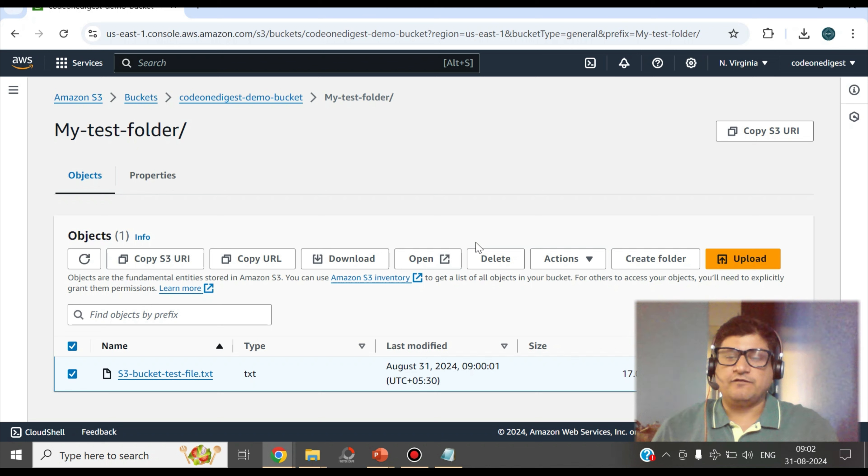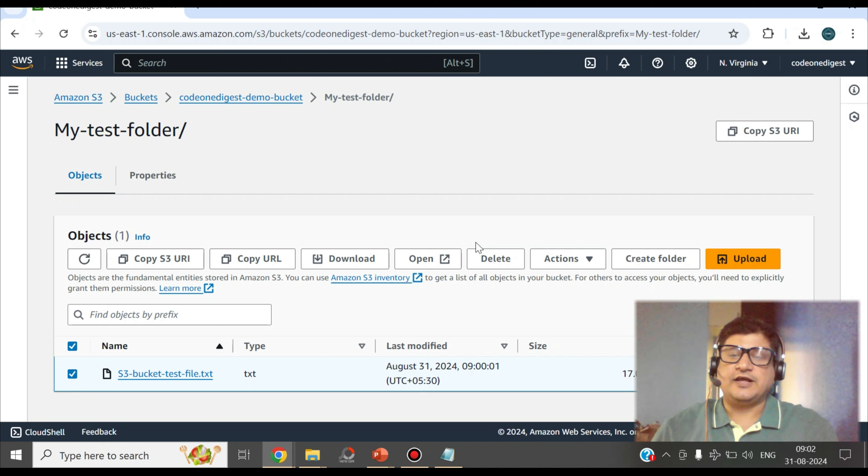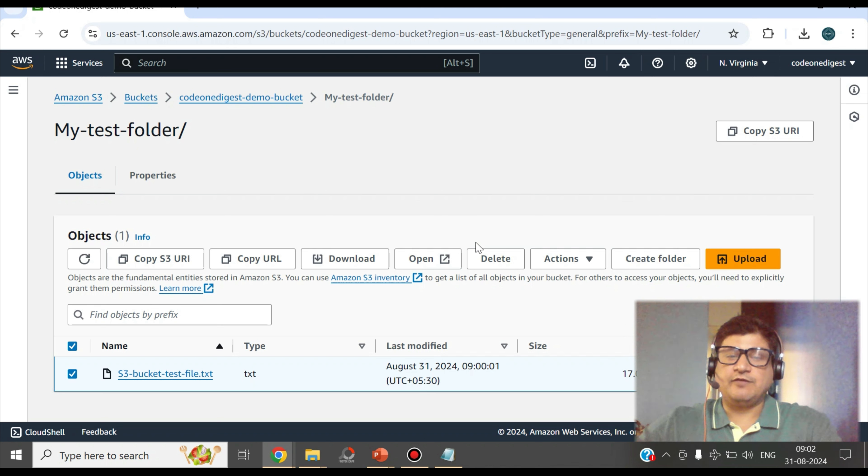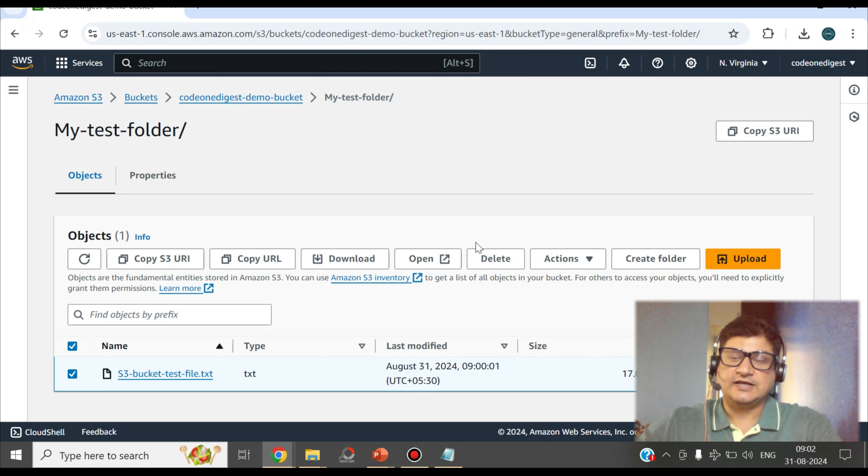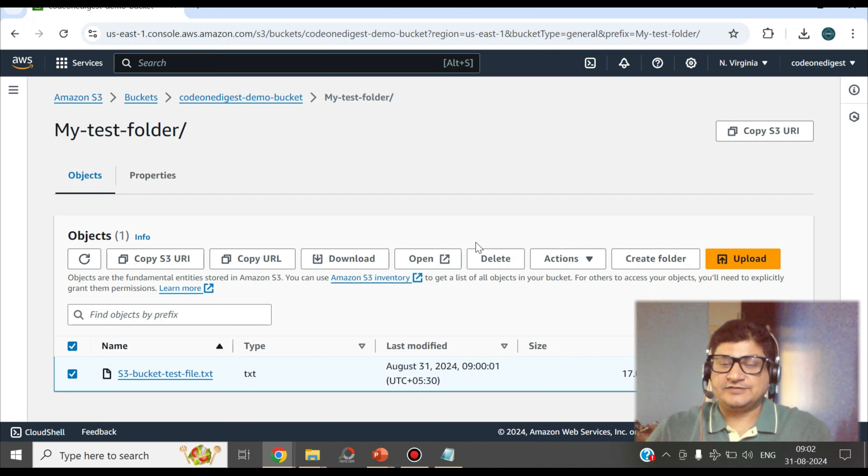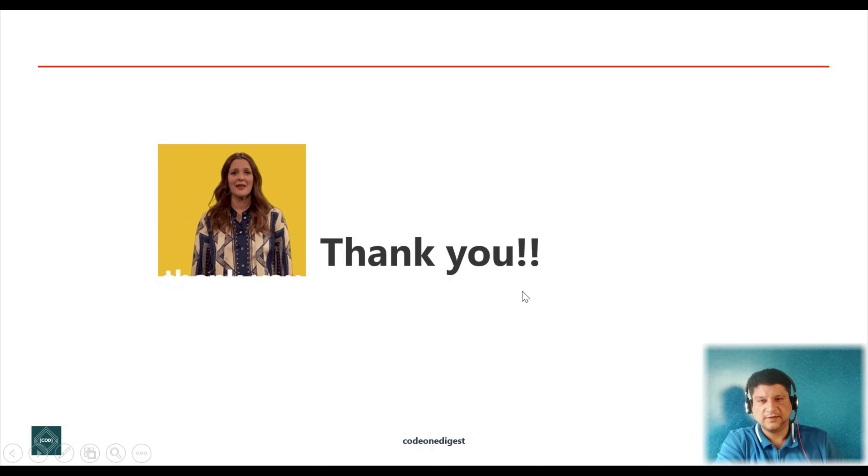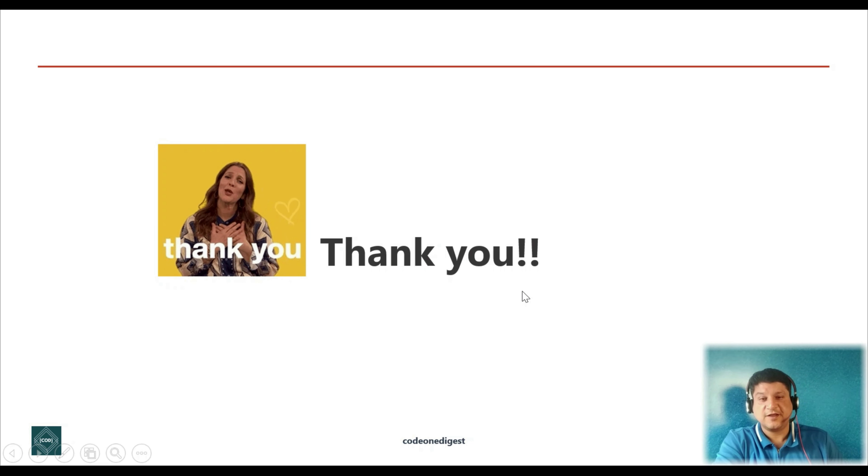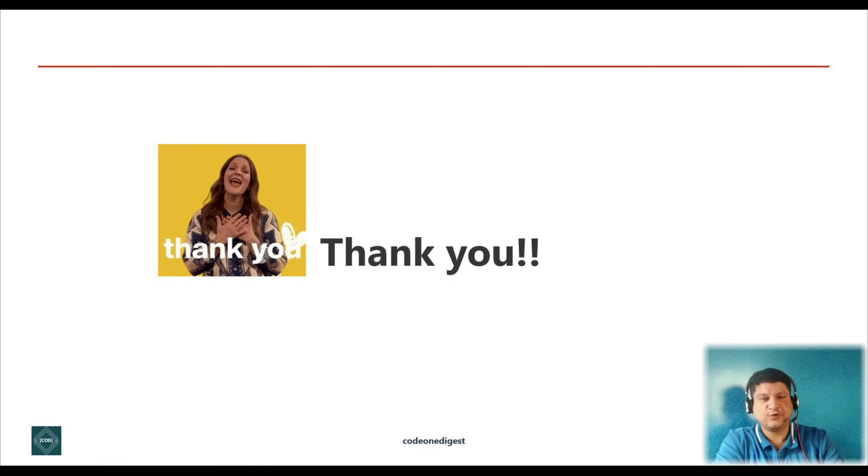In the next video, we will learn how we can create a user access for this bucket. We will make this bucket a private bucket. We'll block all the public access and then we'll access it through access key and access secret. Okay friends, so stay tuned and keep watching Code One Digest.